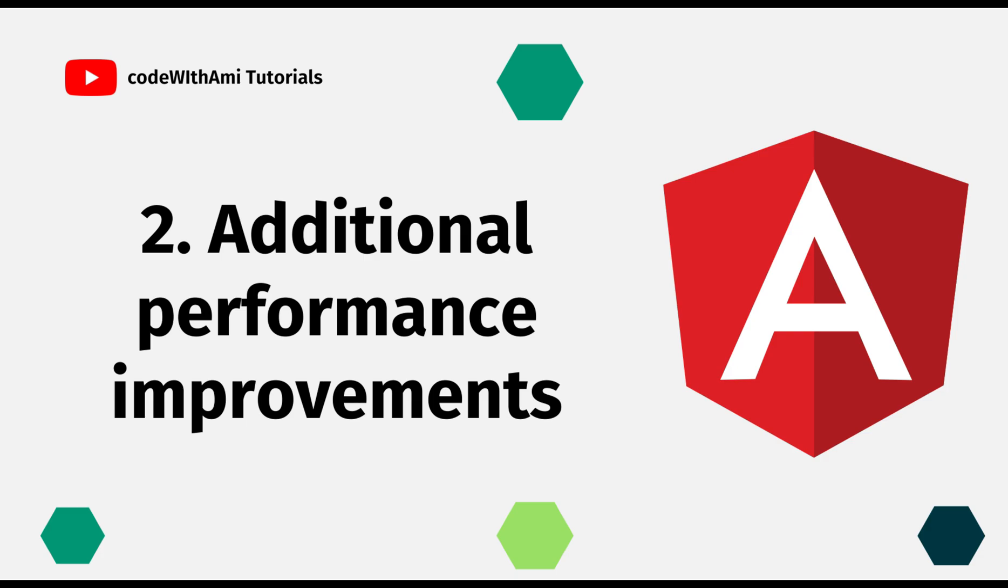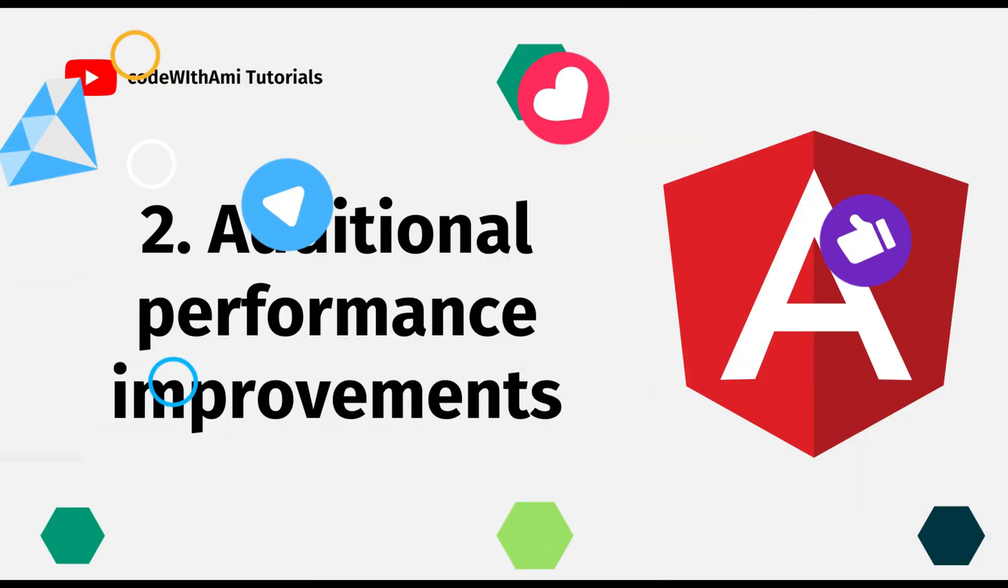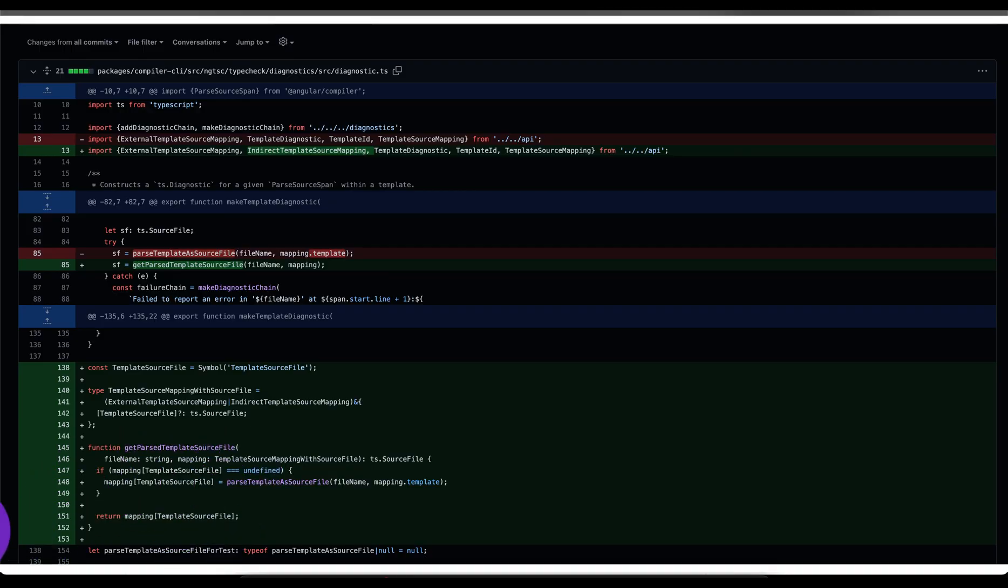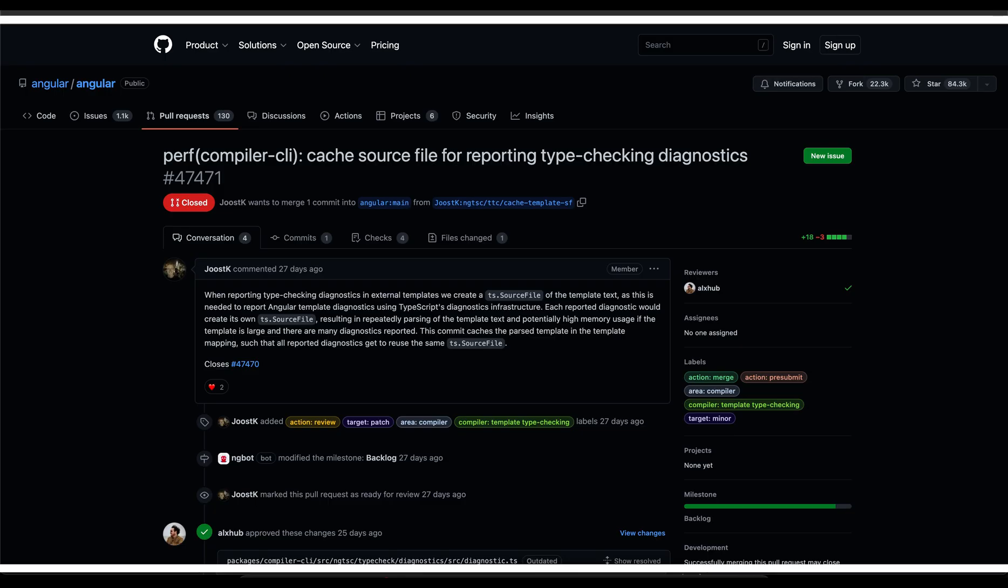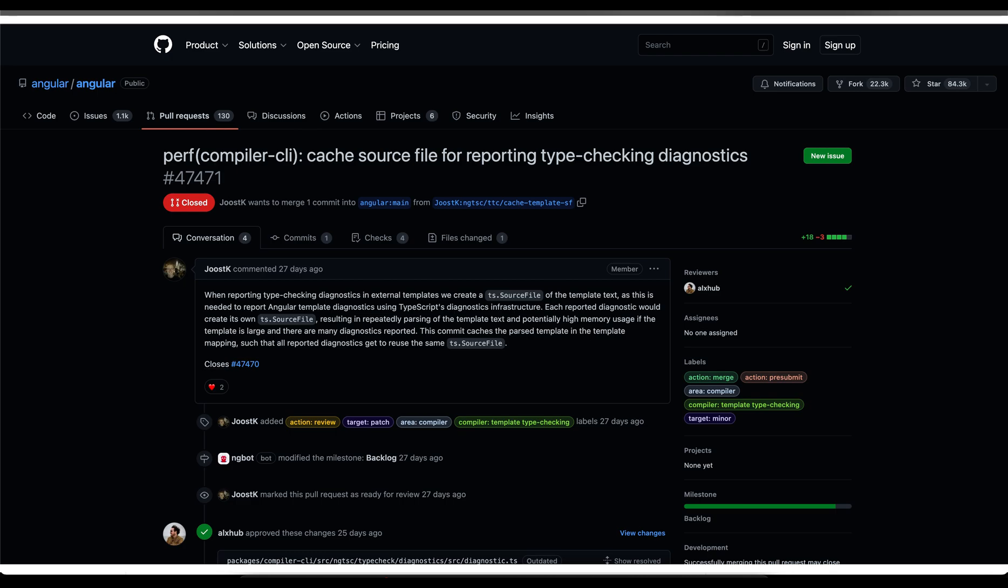Second thing is additional performance improvements. Aside from IV and HMR we already know and love, in the process of creating version 15, developers introduced additional performance improvements. So far each external template was parsed multiple times for each reported type checking diagnostic, accounting to memory usage. They basically fixed this defect. Cache source file for reporting type checking diagnostics.